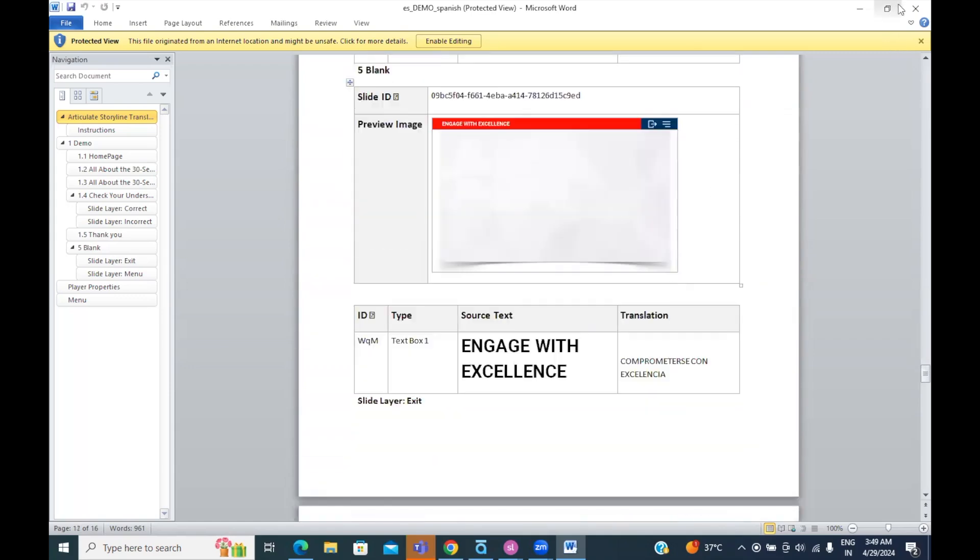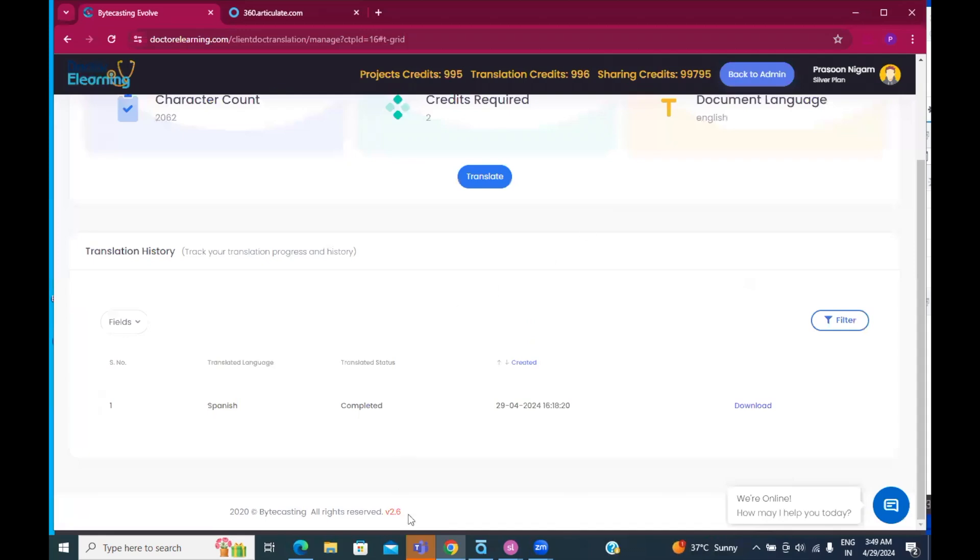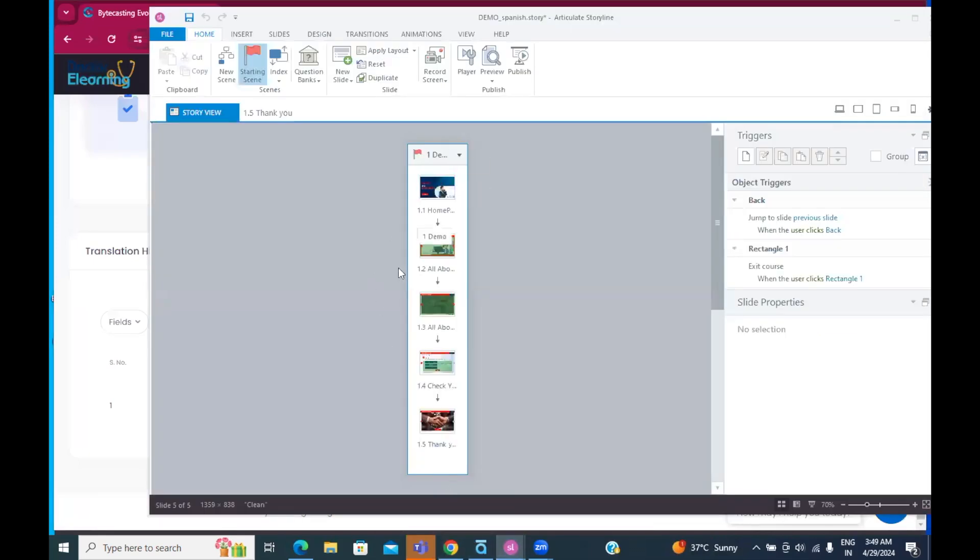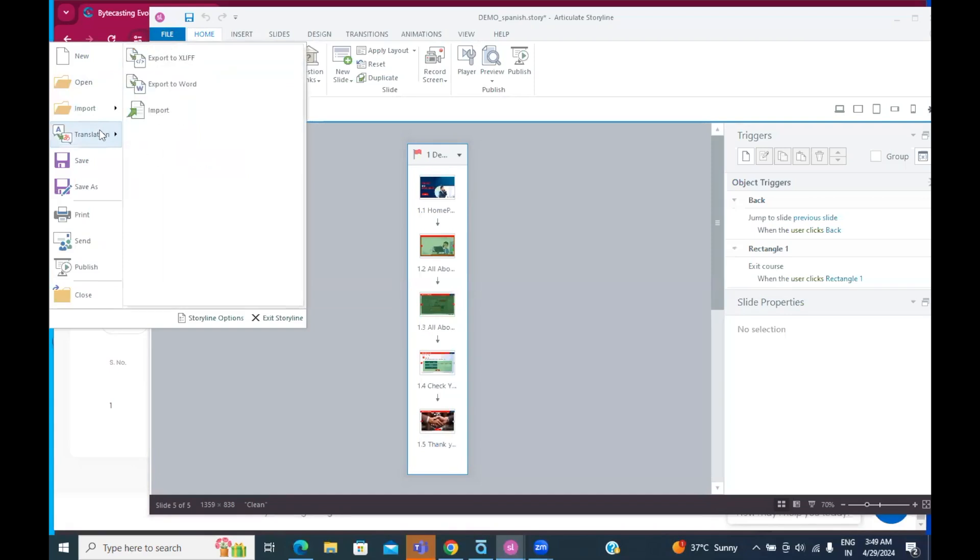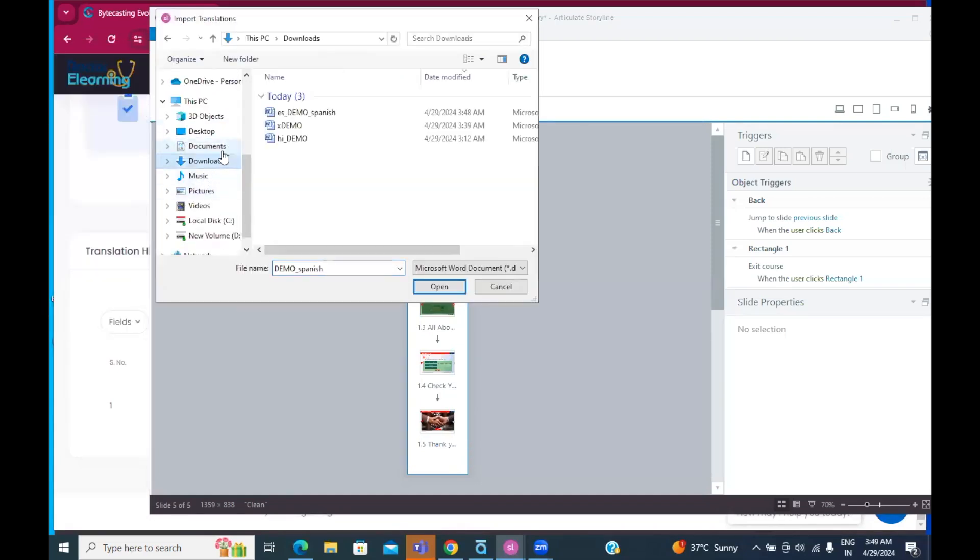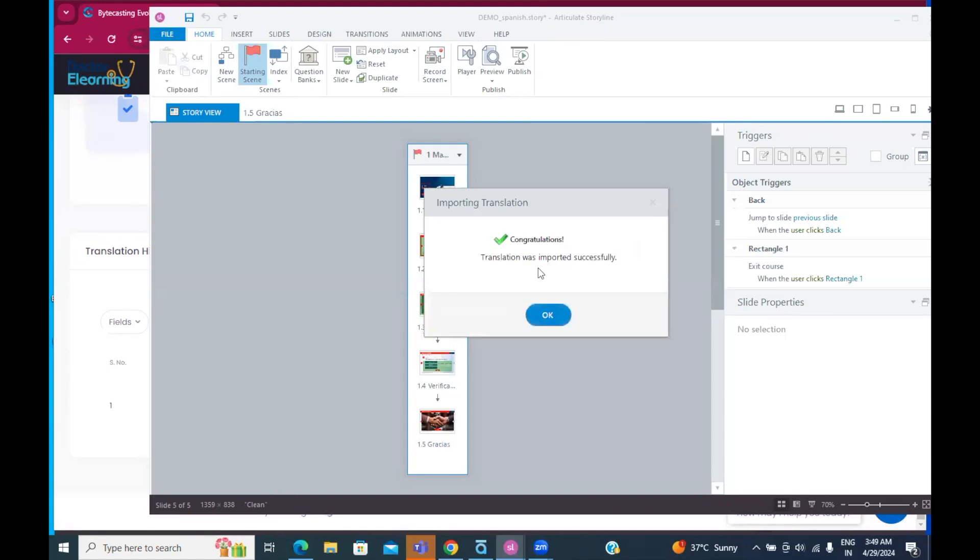Now, anyways, let's go ahead and import this file into our project. So, I come here and the general advice is that make a copy of a storyline project. Don't do it on your original one. However, I'll go to Translation and import. And I'm going to import this Spanish version. I'll open this. It will start importing. And it happened quite fast.